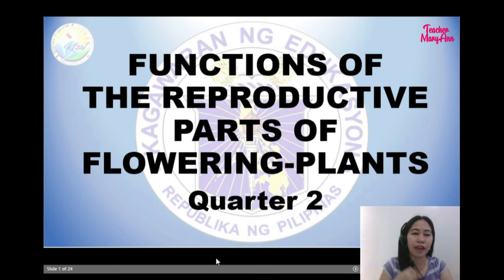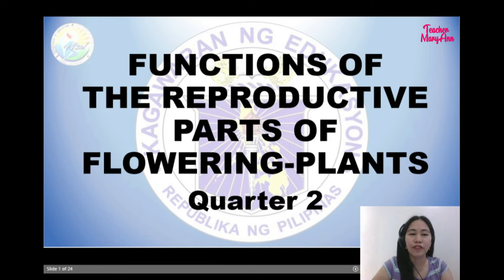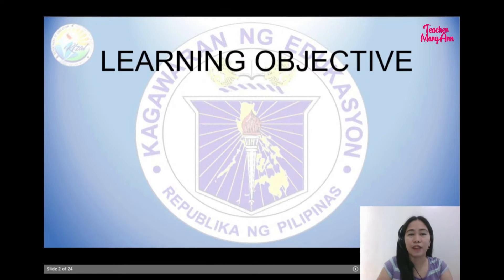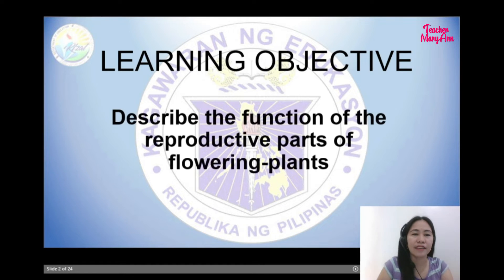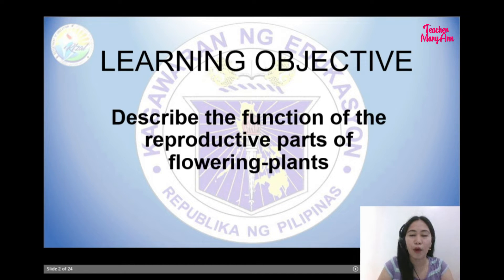Hi everyone. Our topic for today is about functions of the reproductive parts of flowering plants. The learning objective in this lesson is to describe the function of the reproductive parts of flowering plants.